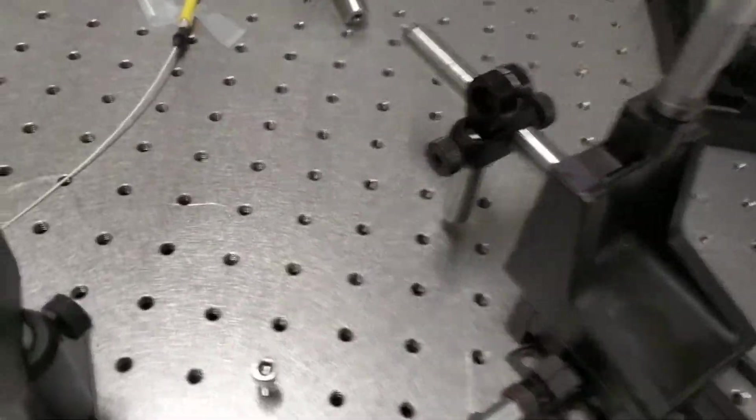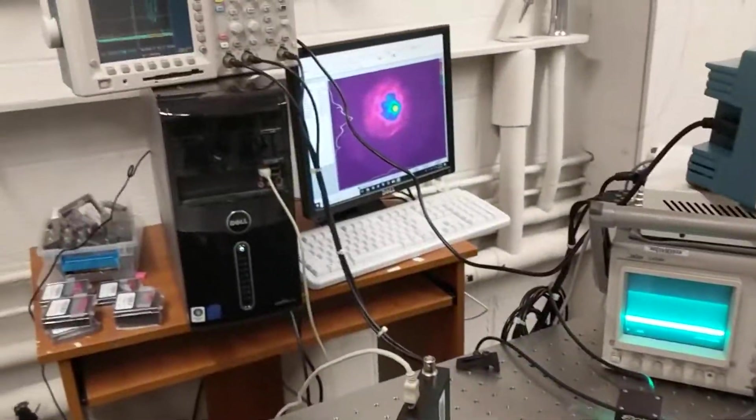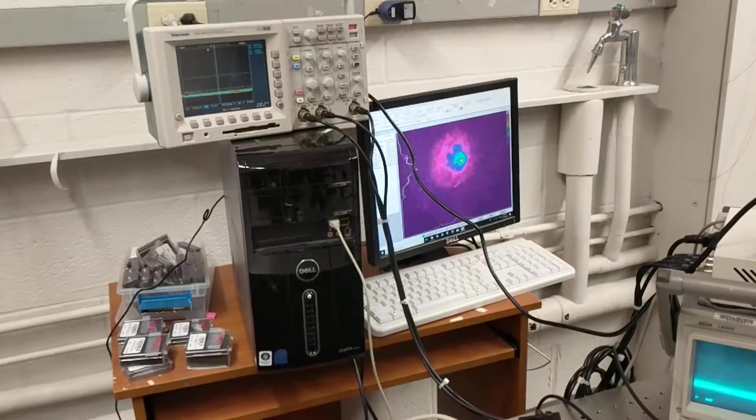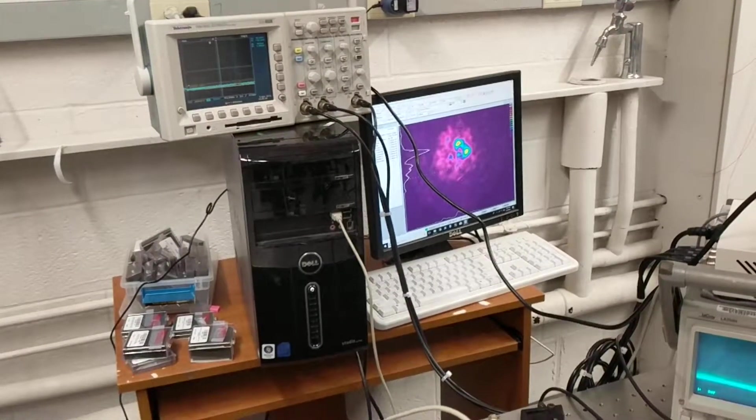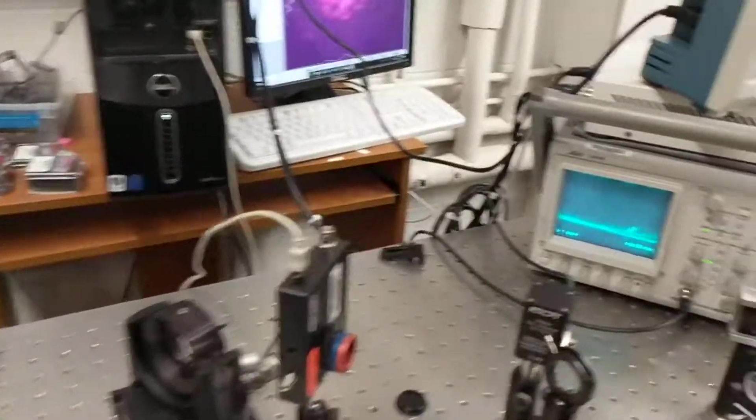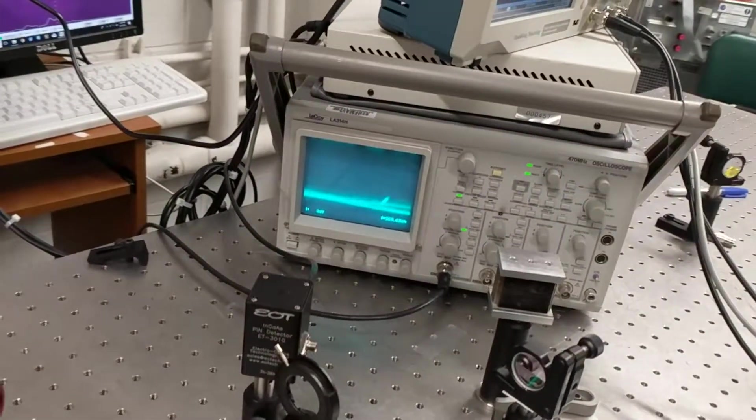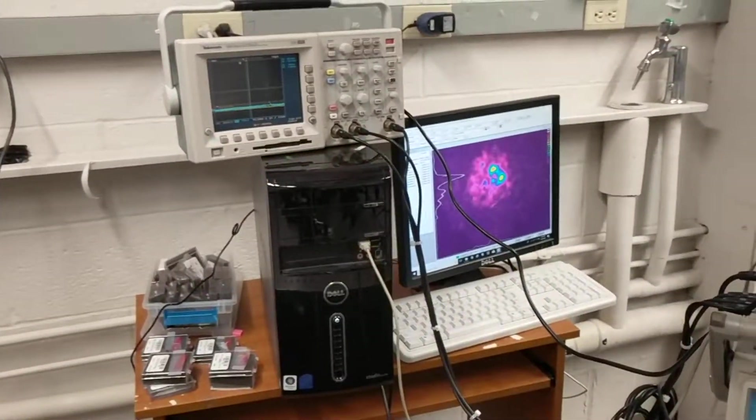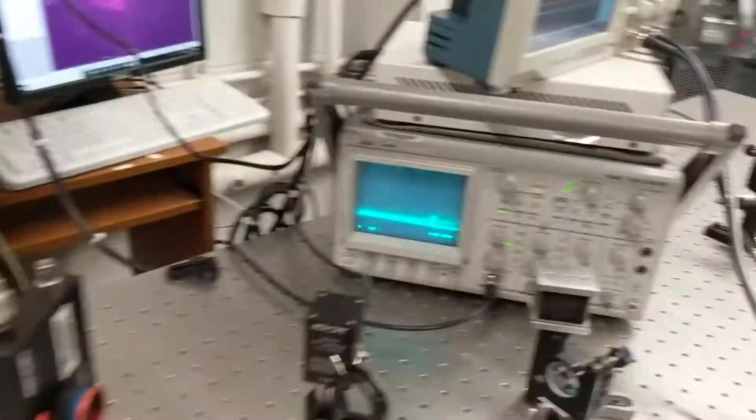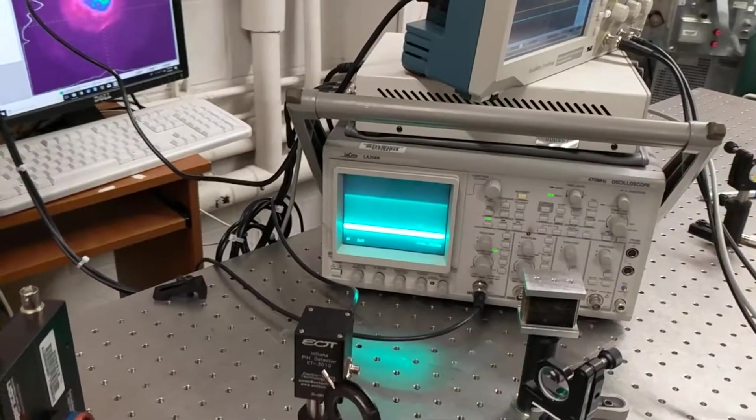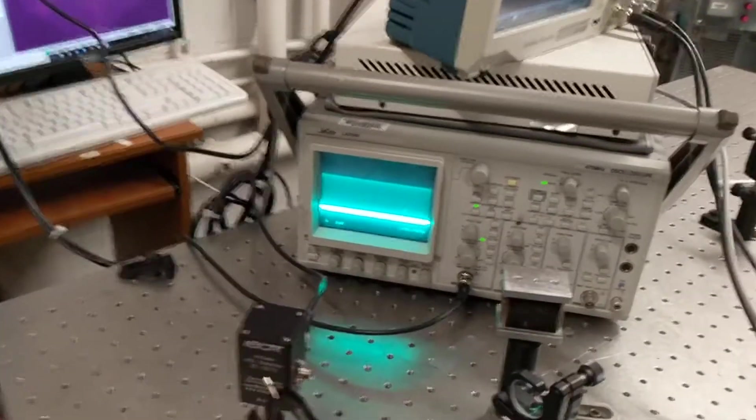I'm now adjusting the quarter wave plate, and you can see that we're losing ModeLocking. So this is continuous wave operation right now. It's actually slightly Q-switching. Narrow spectrum. No pulses. And then when I go into ModeLocking, it looks like that.